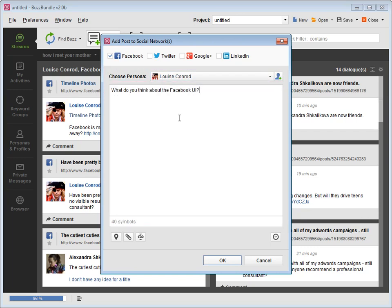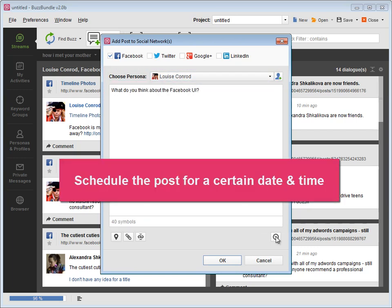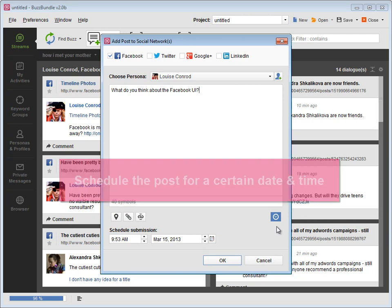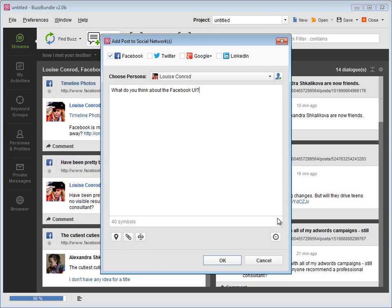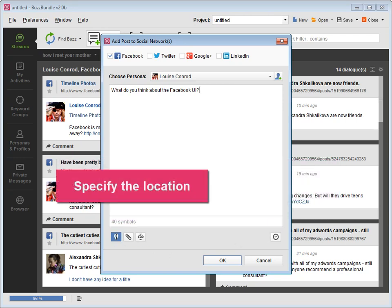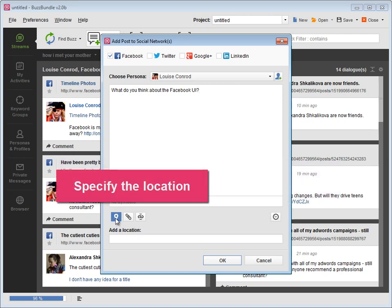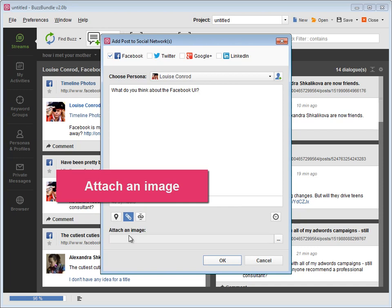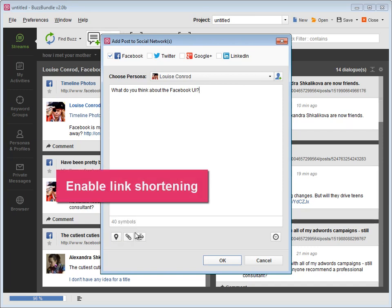Here you can schedule the post for a certain date and time, as well as specify the location. Attach an image and enable link shortening.